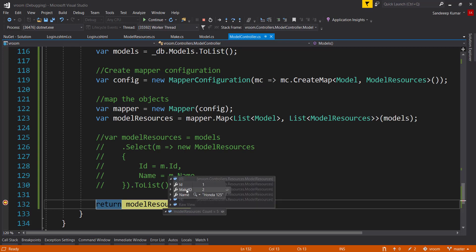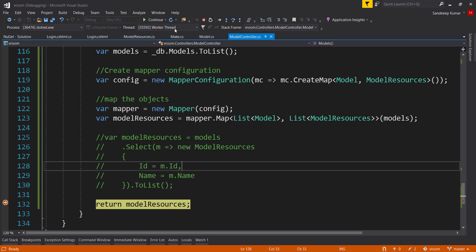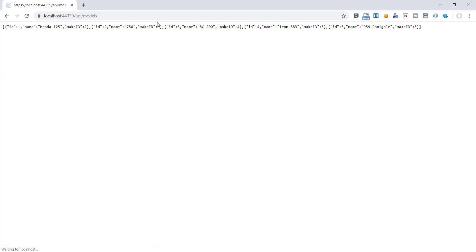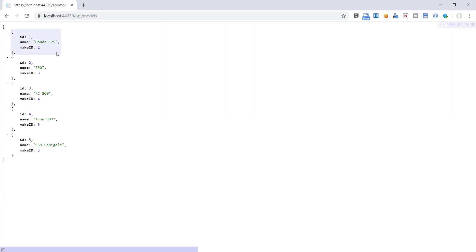Press continue. Perfect. Our list of models are written perfectly using model resource object. So hope you understood the working of automapper.